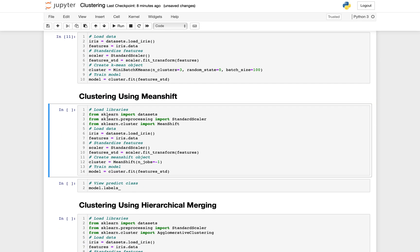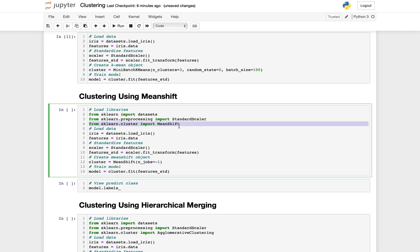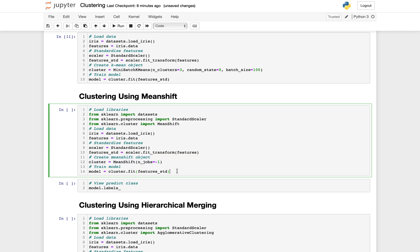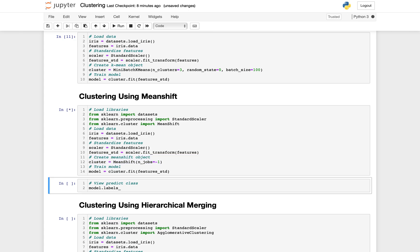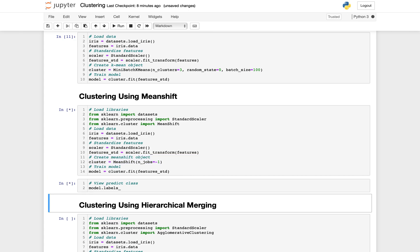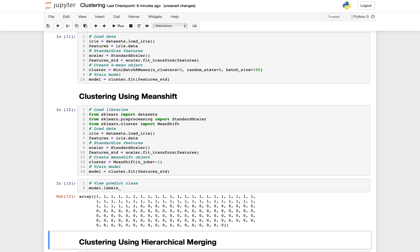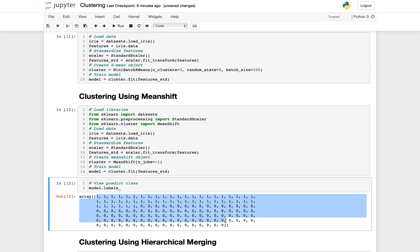As you see here, we just import MeanShift instead of K-means. The rest is the same. Let's cluster using mean shift and see how it does here. As you see, it really didn't exactly find our three clusters. It only decided that we can do well with two clusters.